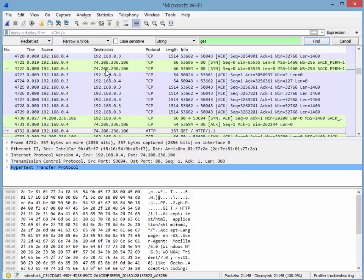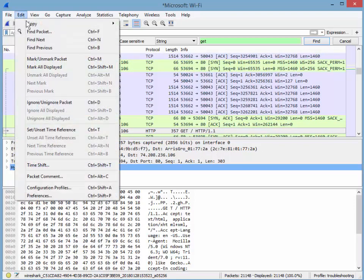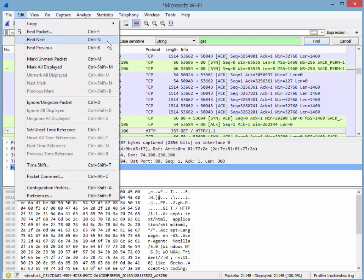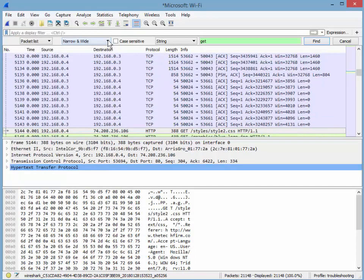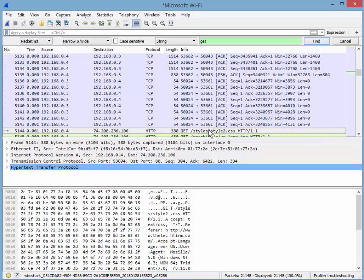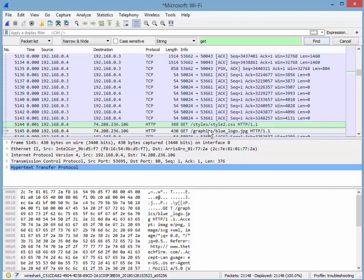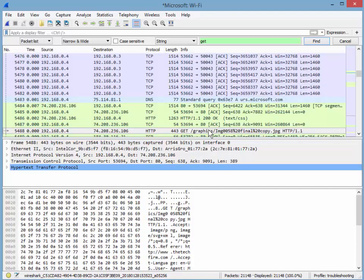And it found get HTTP 1.1. If I want to find the next instance, let's go to edit. Find next is Ctrl N. So I'm just going to use the menu this time and it finds the next one. Now I'm going to use Ctrl N which you're not going to see so you'll take my word for it. Ctrl N click. There's the next one and there's the next one. So that's when you want to find text.